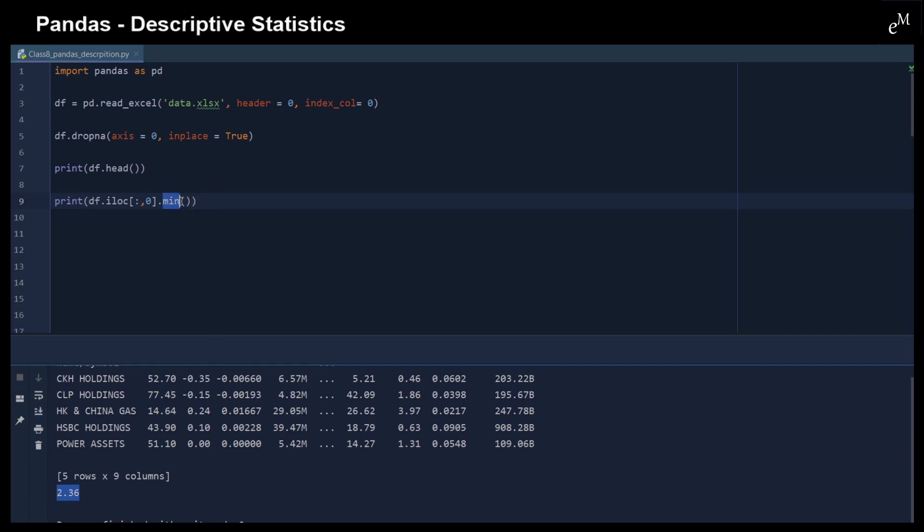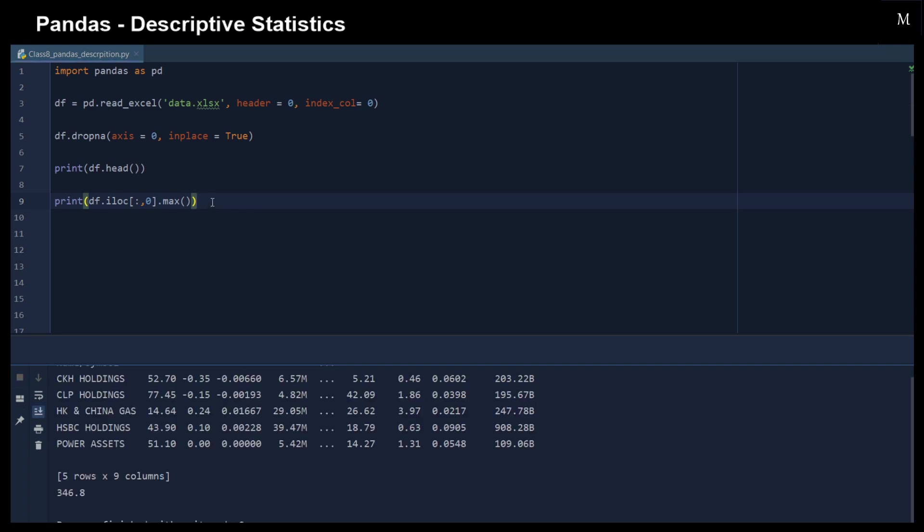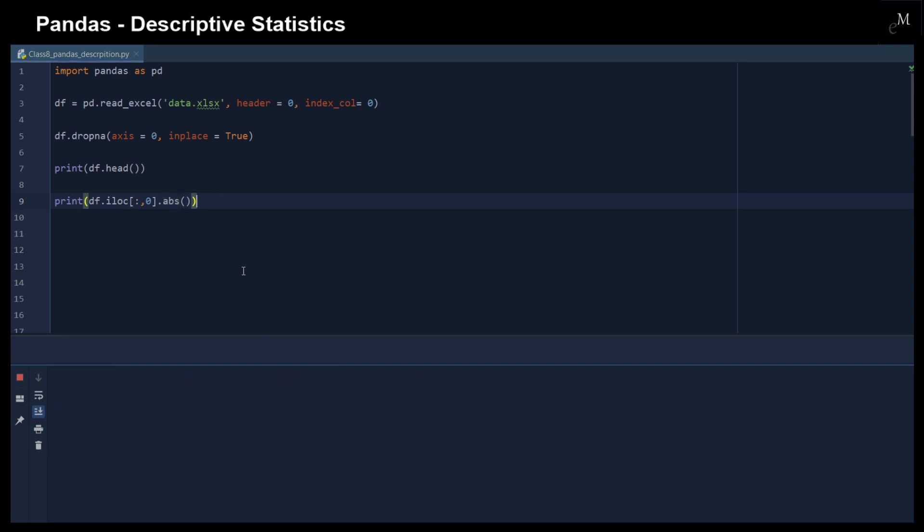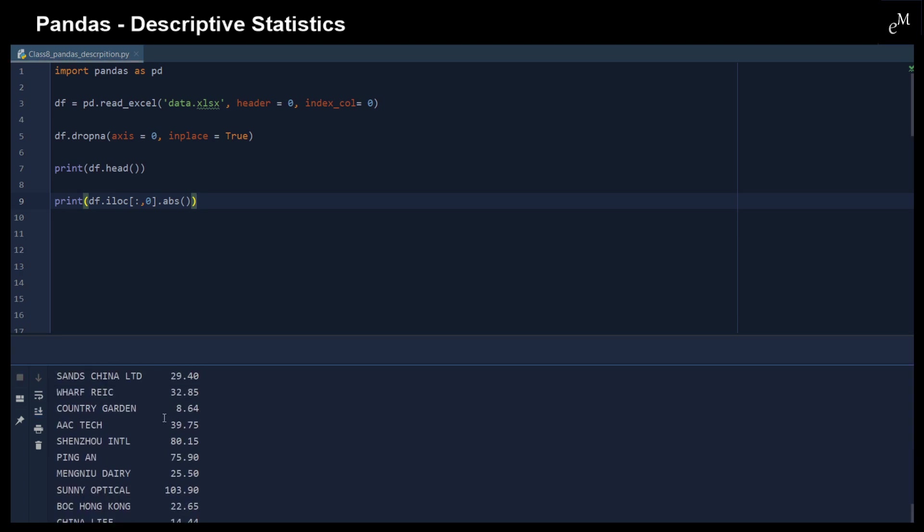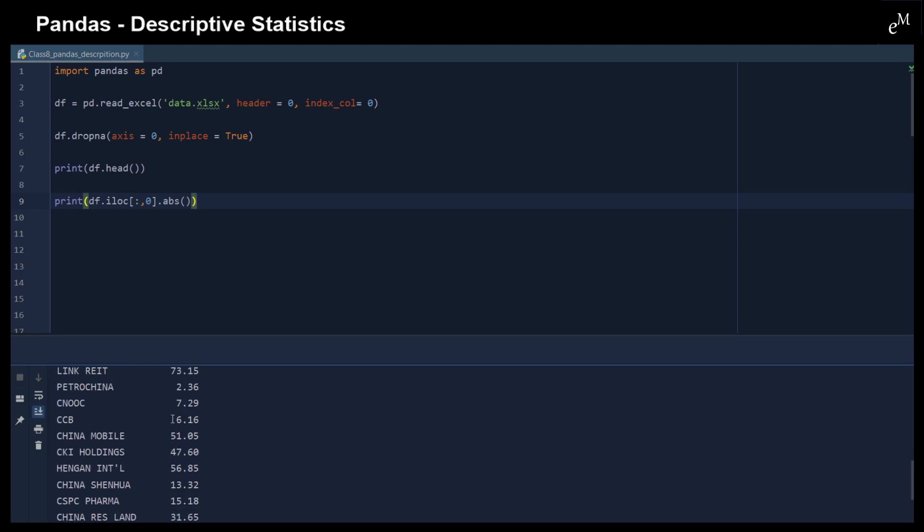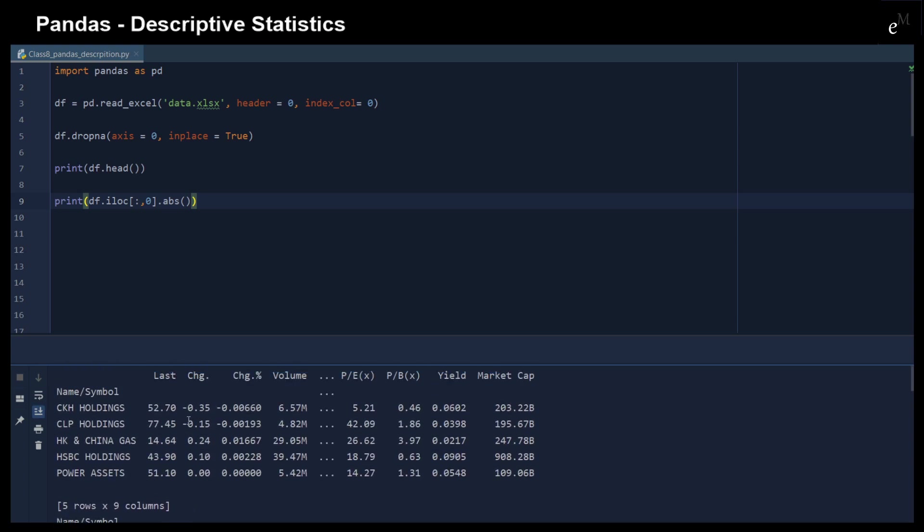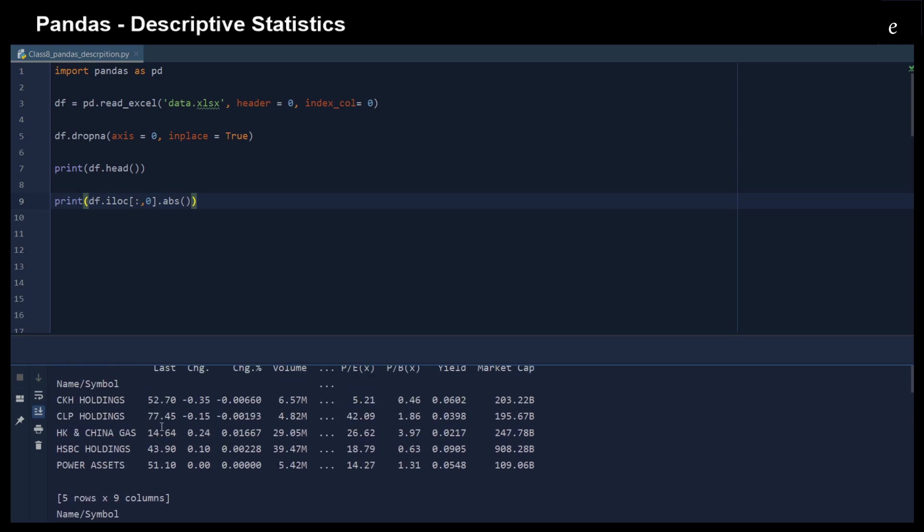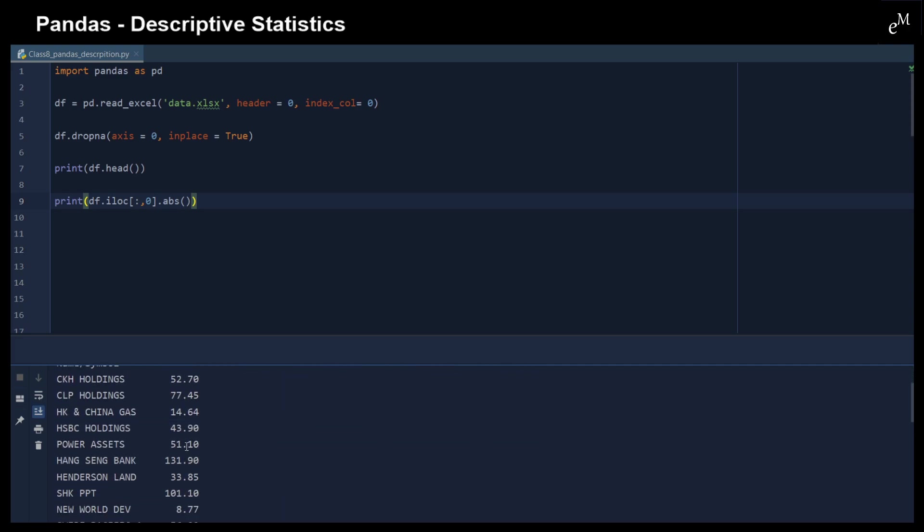And similarly, we can return the maximum value in the first row. We can also make the whole column to be absolute value. I mean, we absolute the whole column. So you can see that there is a whole column with the absolute value. Of course, because the stock prices has to be positive, so this is just the same results. But it doesn't matter. I just want to show you how to use the absolute function.